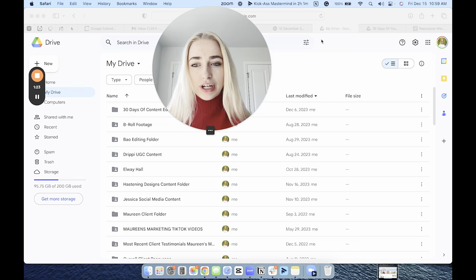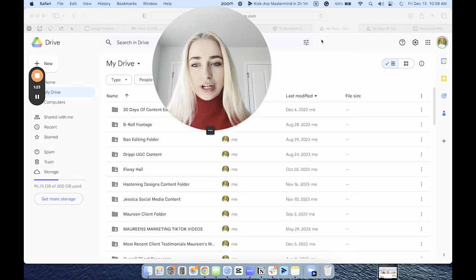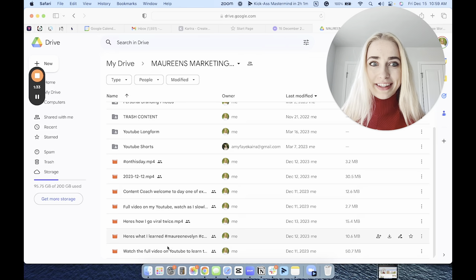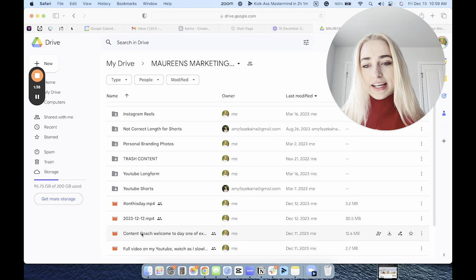Going into my Google Drive, this is what it looks like. It's underneath this folder titled Maureen's Marketing TikTok Videos. Down here is where all of my new content goes. At one time we had over a thousand videos here, and we still do—they're just now sorted beautifully into folders. What I do is I just drag and drop these into the appropriate folder.